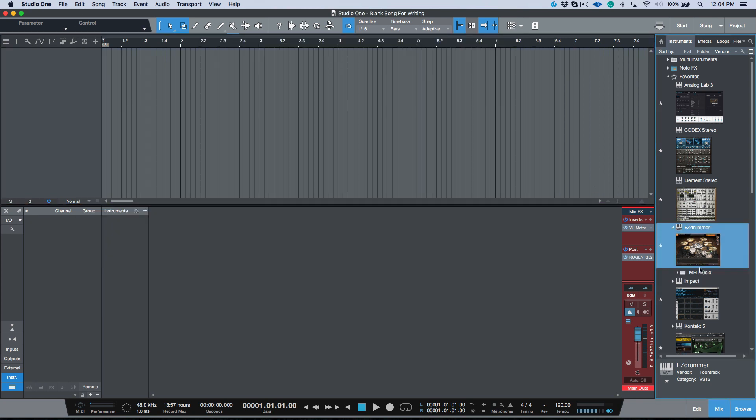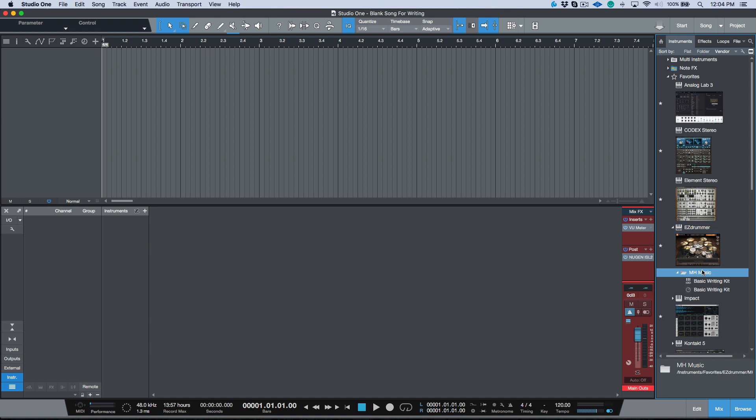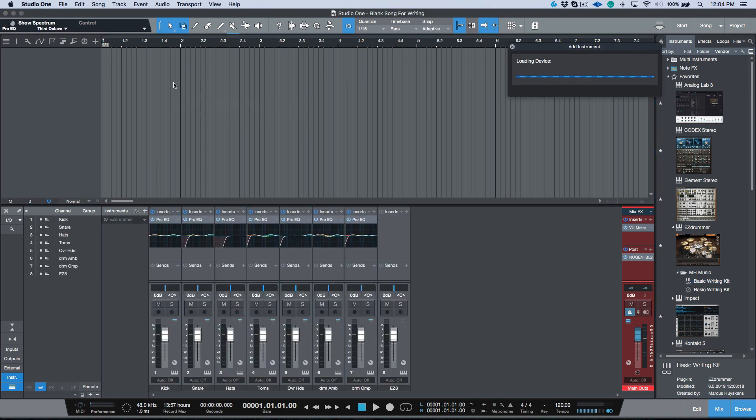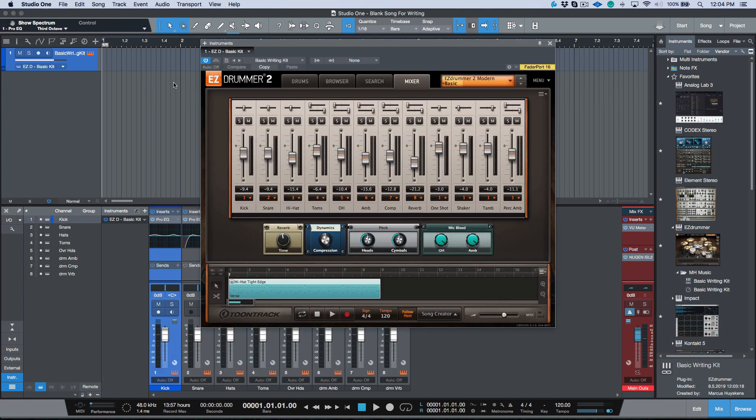Now this time let's just grab the preset from the actual browser. Let's drag the instrument plus effects preset in. So I'm going to drag this in. Watch what happens here. Okay, now we're talking! This is exactly how we set it up.